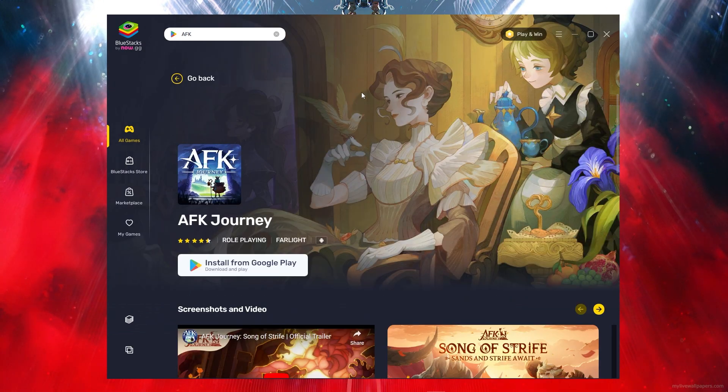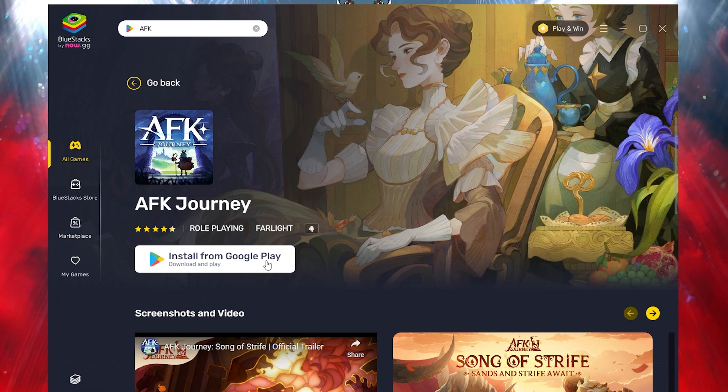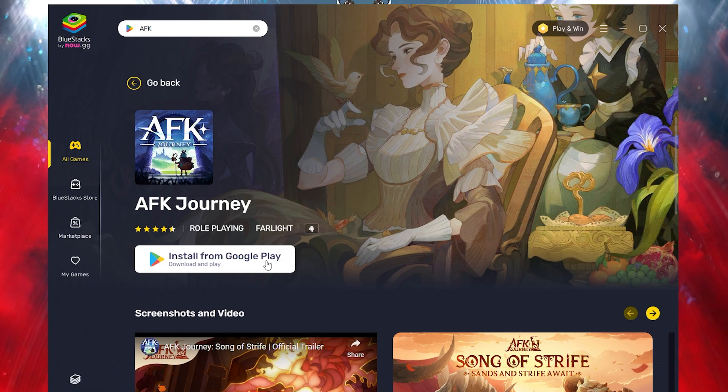And just like that, it's literally that simple. Click on install from Google Play Store and it will simply download. That's how you play the game and download.